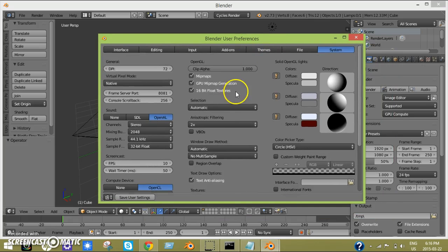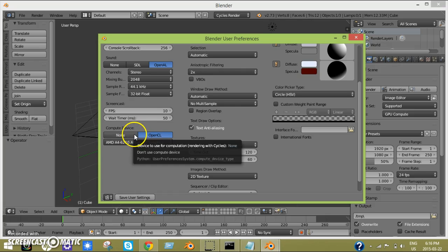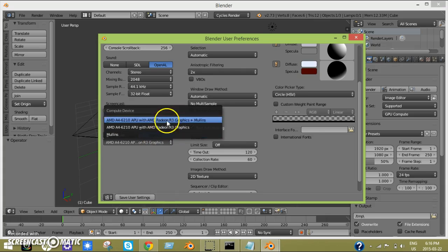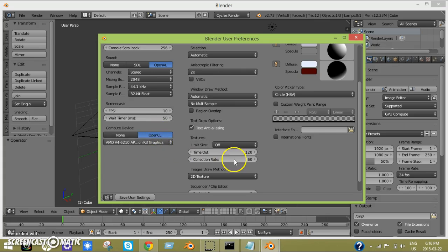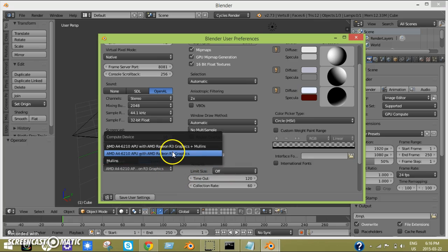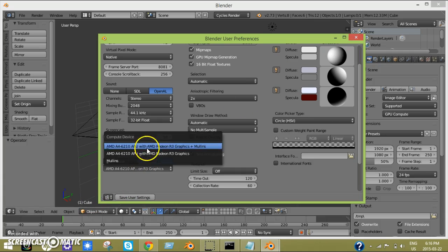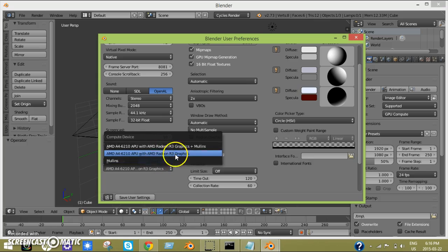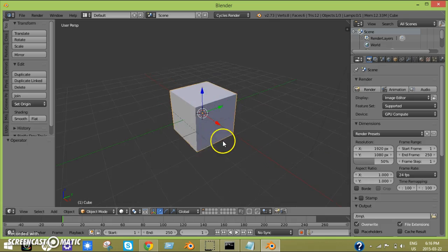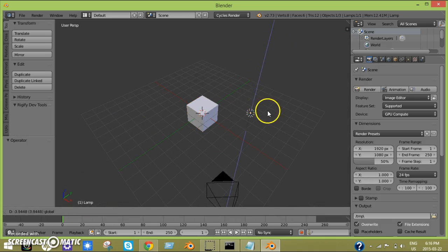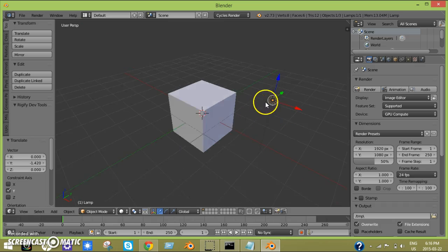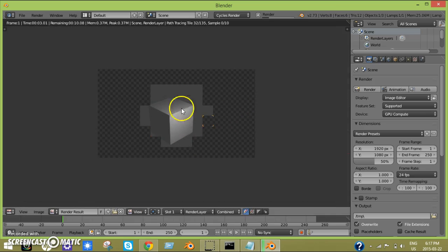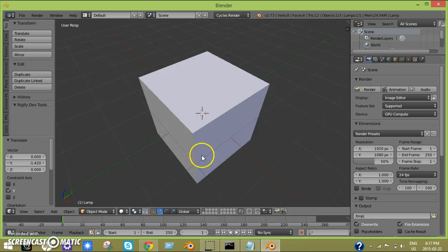Then on the system here you go down and then you just click OpenCL, and then you just choose one of your cards. I'm going to be using this one right now. Save user settings. I'm going to be using this one because this one and that other one, they crash the render. I don't know why but it just happens. Now you can render your images very fast, faster than CPU. It just renders very quickly.